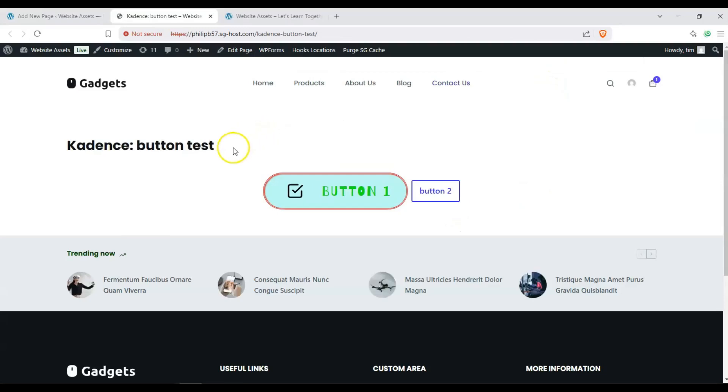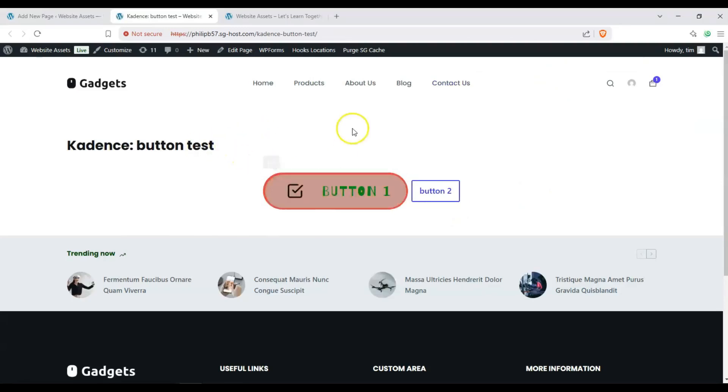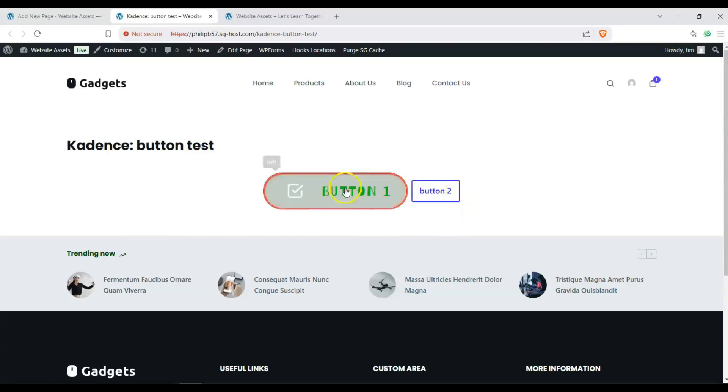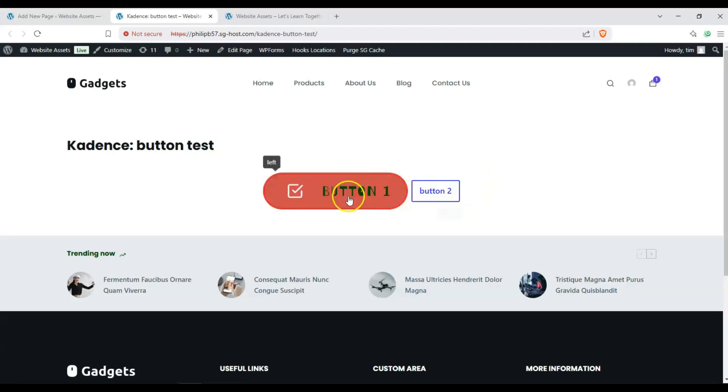And here we have our Cadence buttons with our tooltips and our hover customizations. Here's how it looks like when we customize it. Here's how it looks like on default.